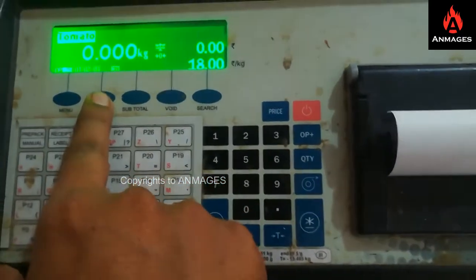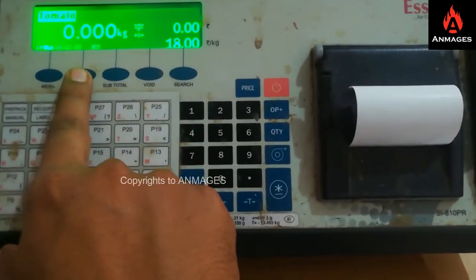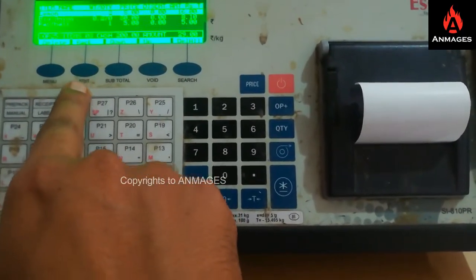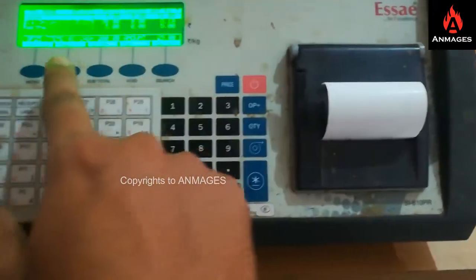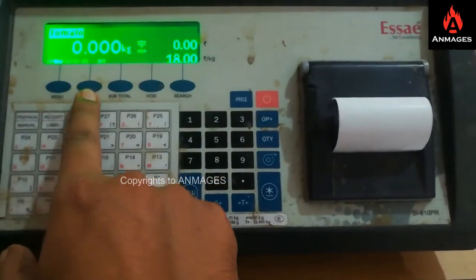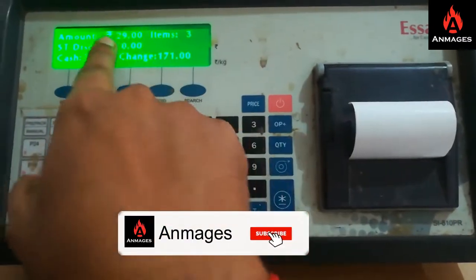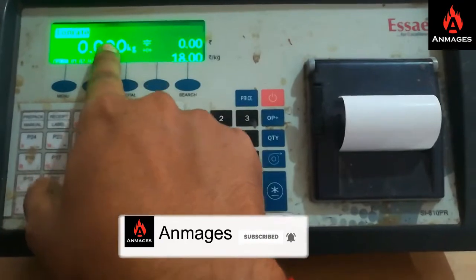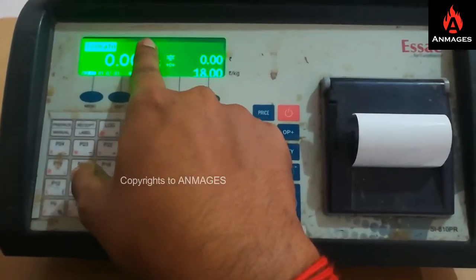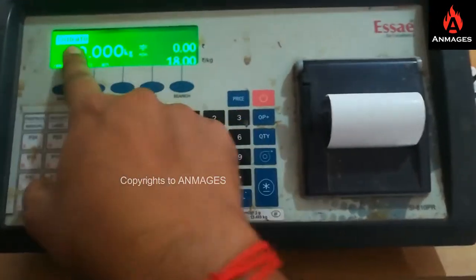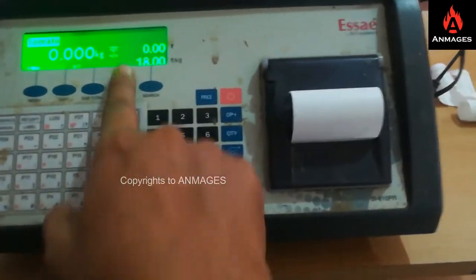The edit button lets you view the cart — you can see all the things you have added. The subtitle button shows how many items the customer has purchased, the total amount, and what items were bought — all clearly displayed.